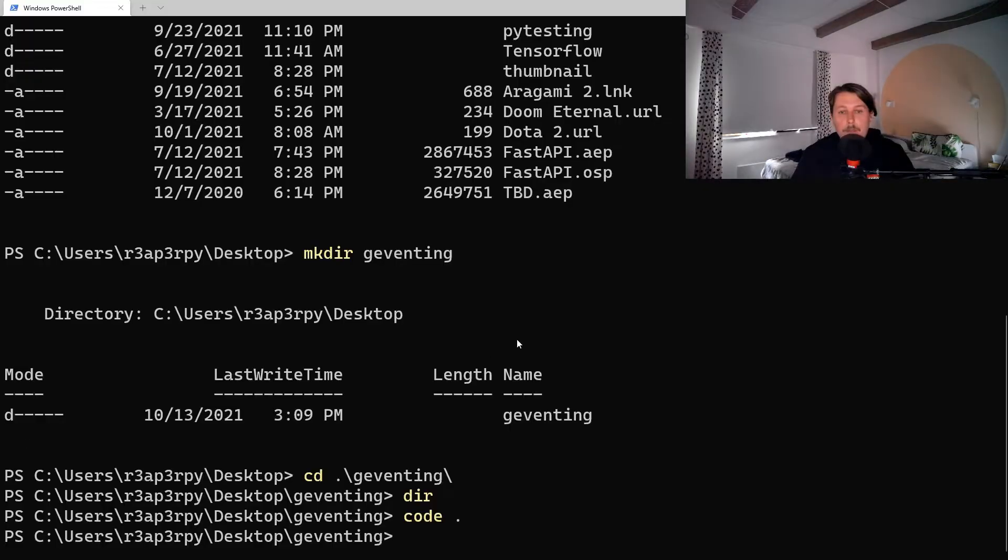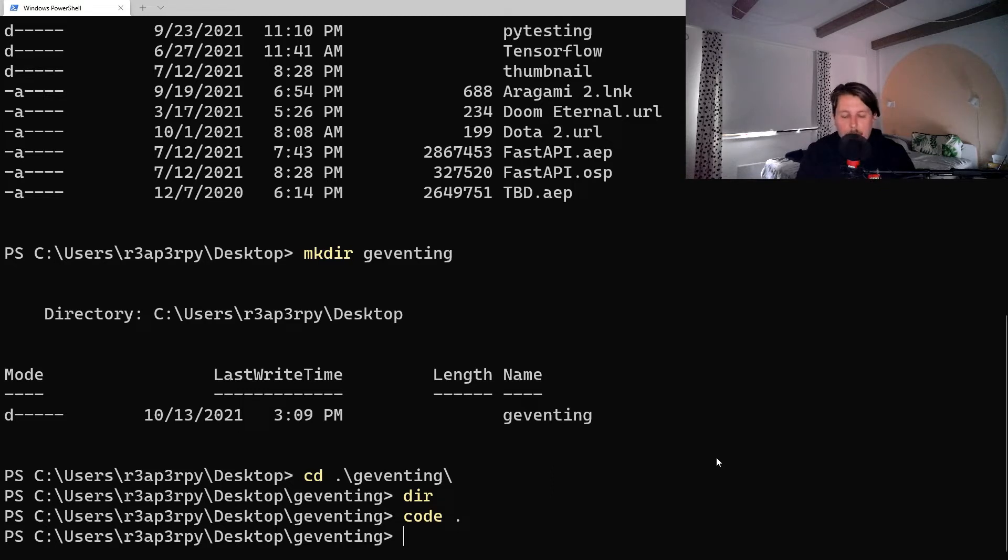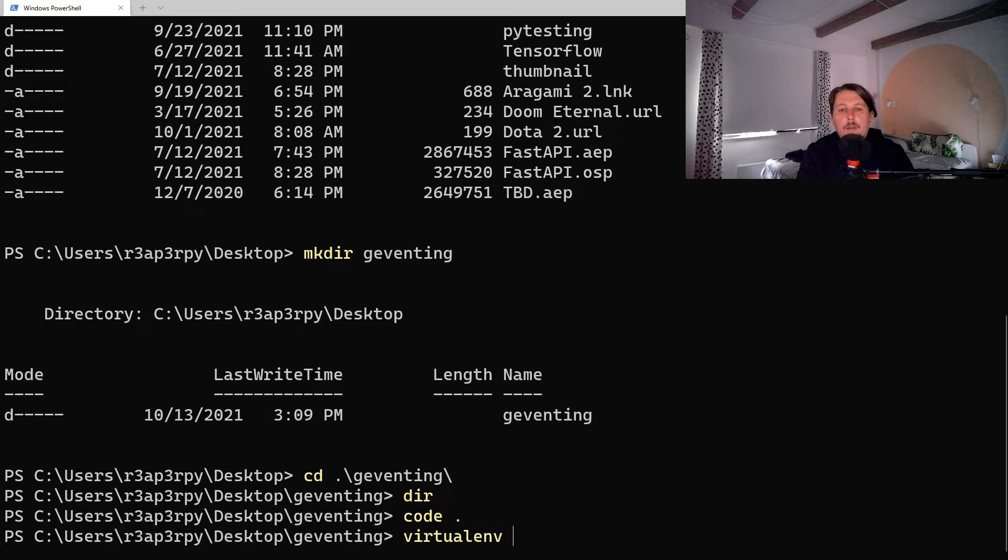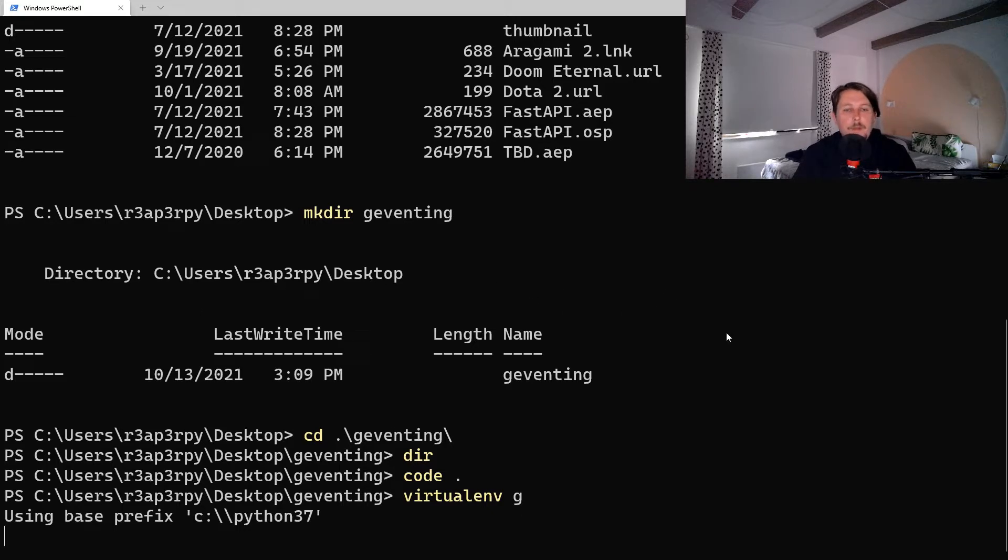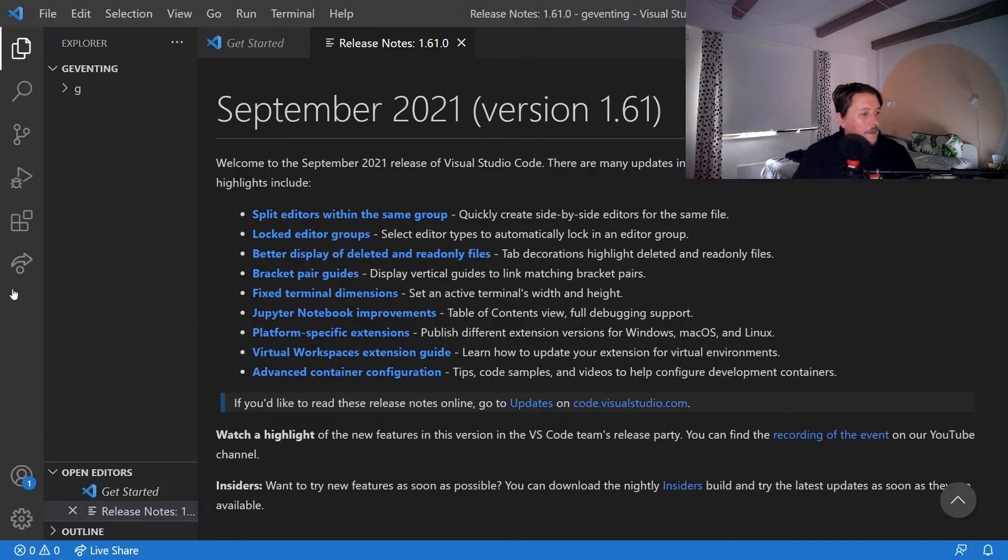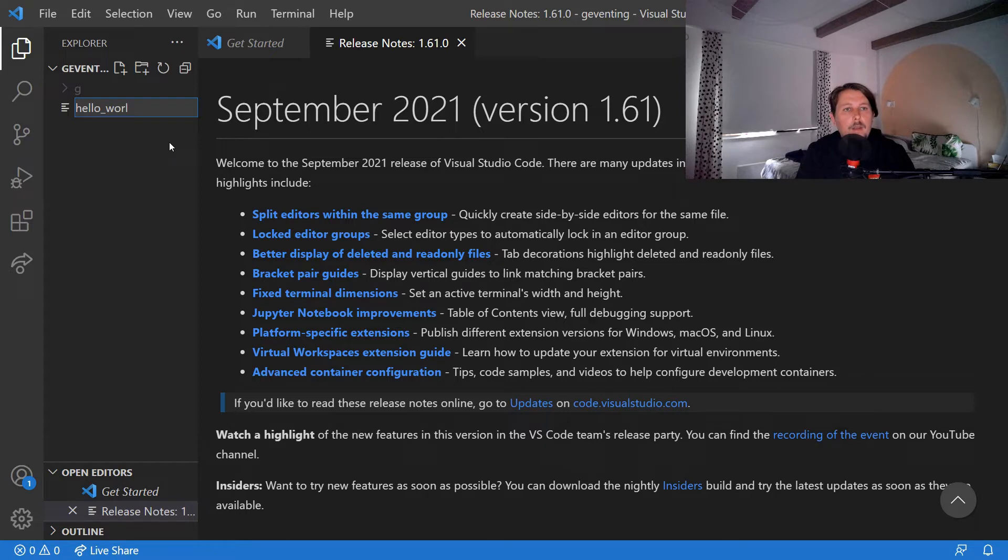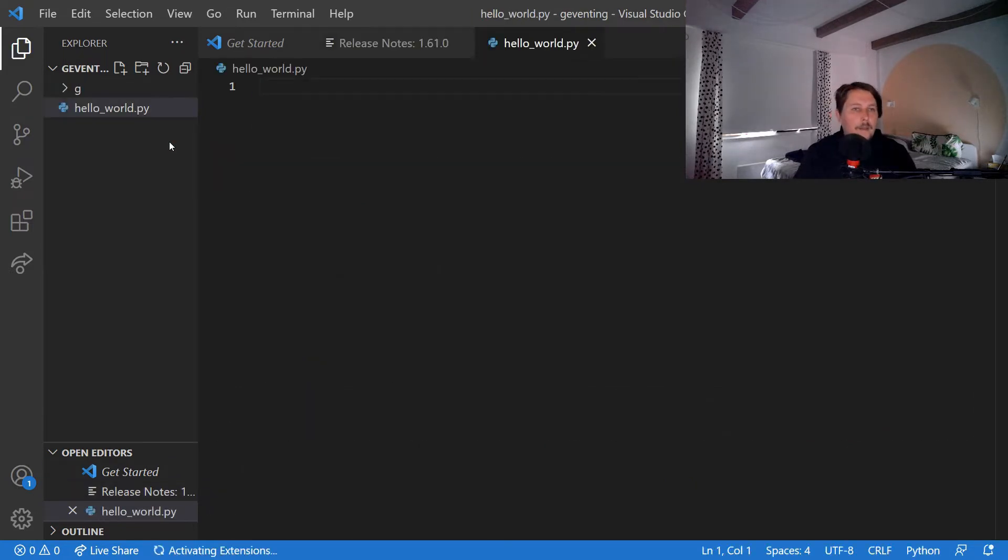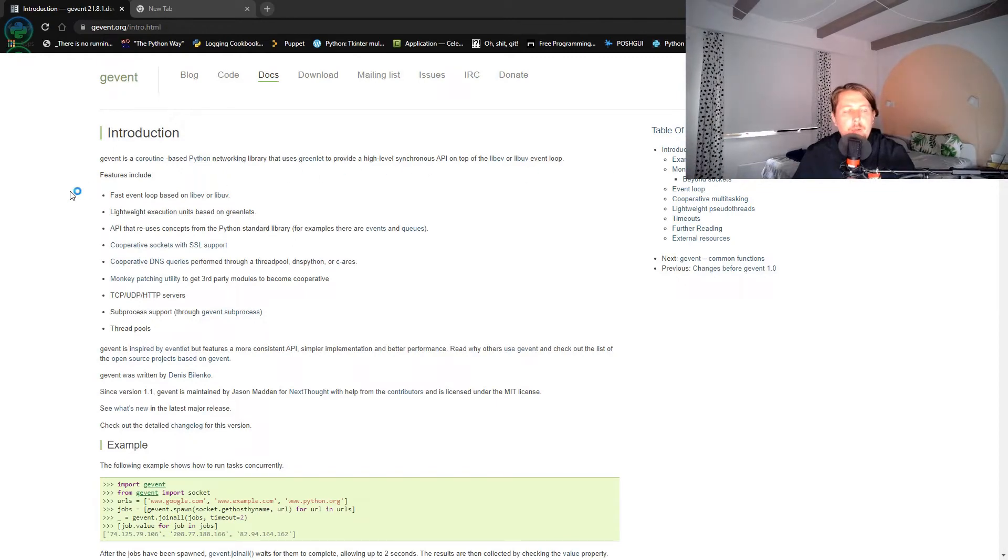So let's jump right into it. I have my code editor open and what I would like to do is to create a virtual environment. And by the way I am using Python 3.7 as you can see, and we would like to create the hello_world.py. So what would be a good hello world example?